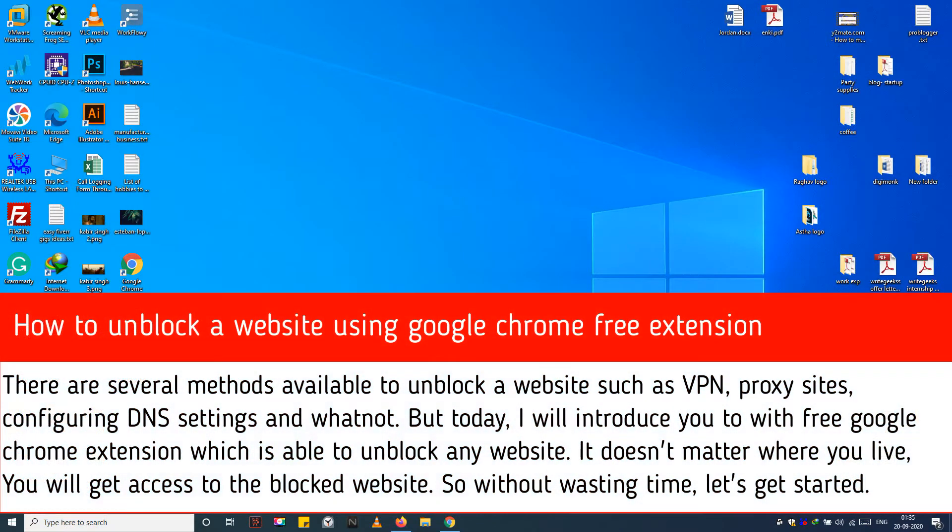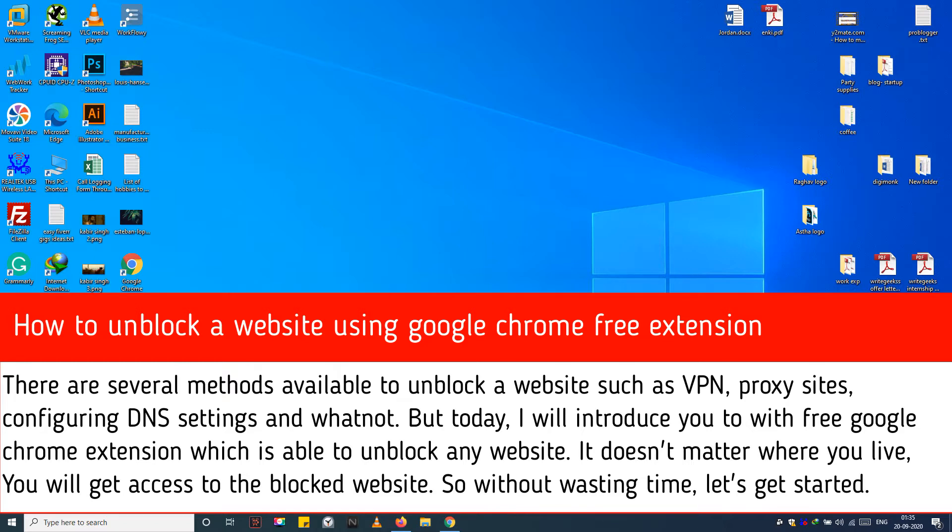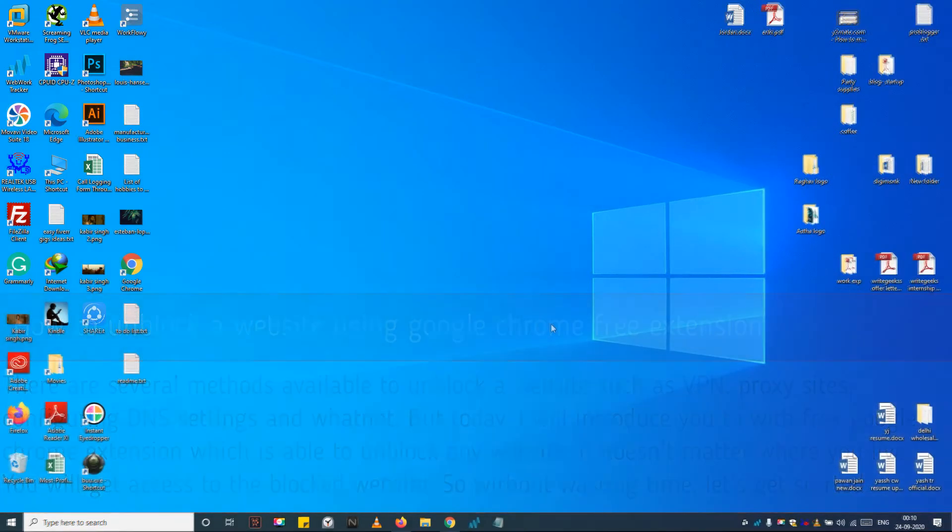There are several methods available to unblock a website such as VPN, proxy sites, configuring DNS settings and whatnot. But today, I will introduce you to a free Google Chrome extension which is able to unblock any website. It doesn't matter where you live, you will get access to the blocked website. So without wasting time, let's get started.